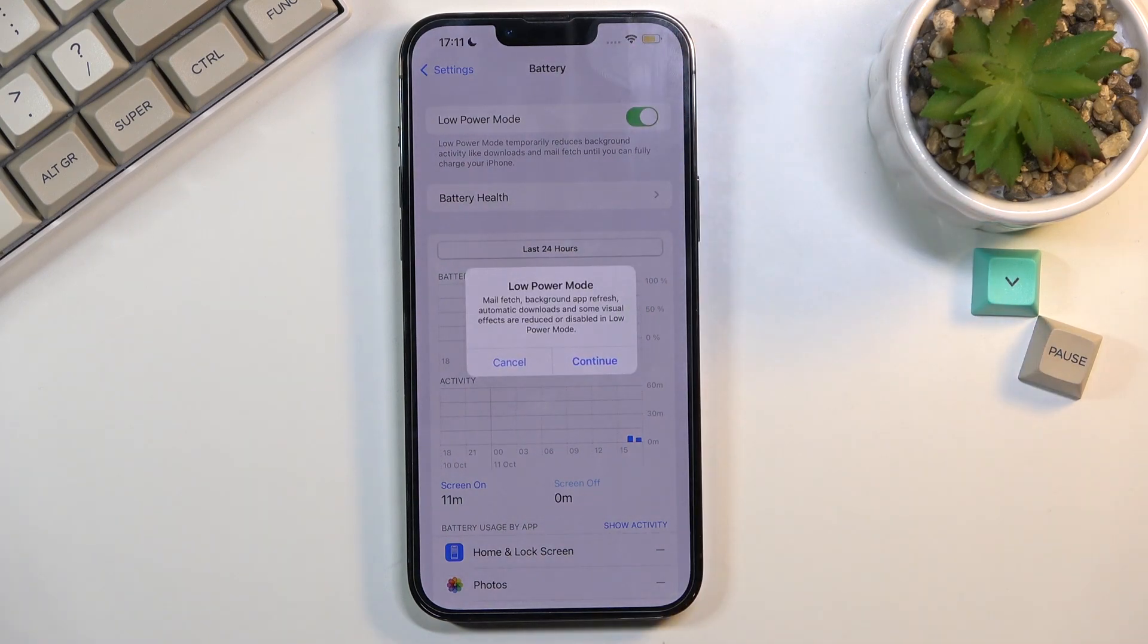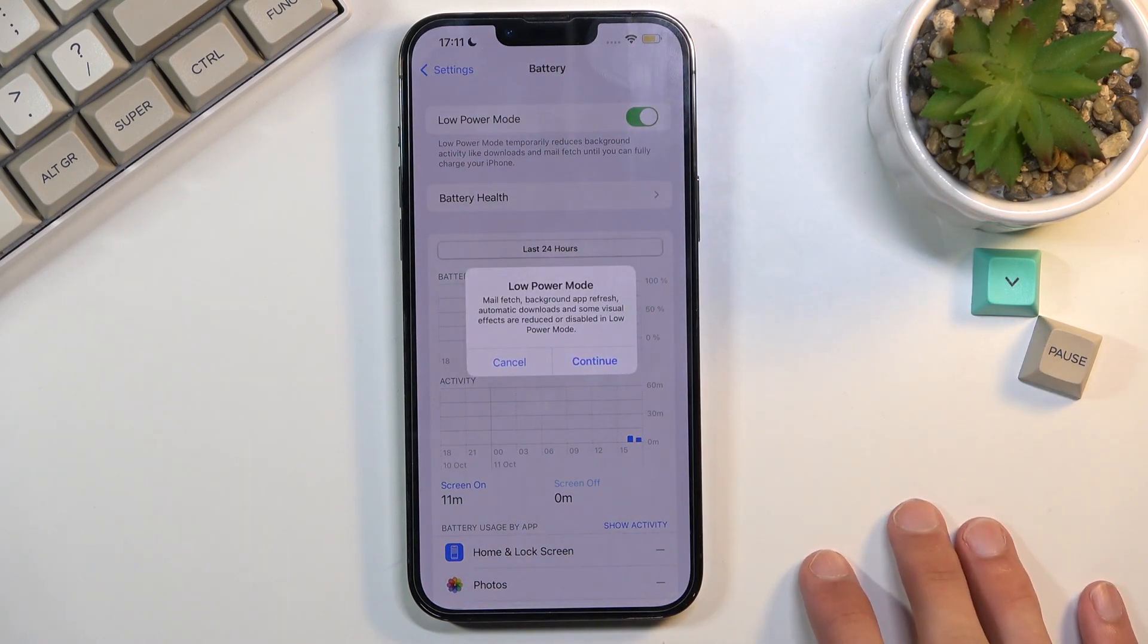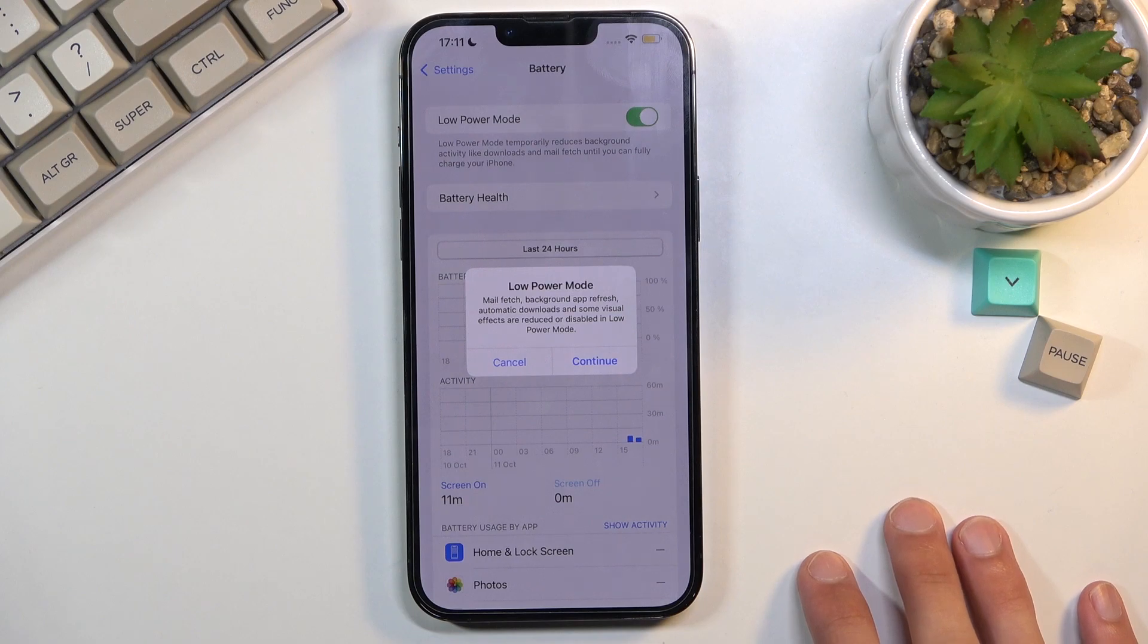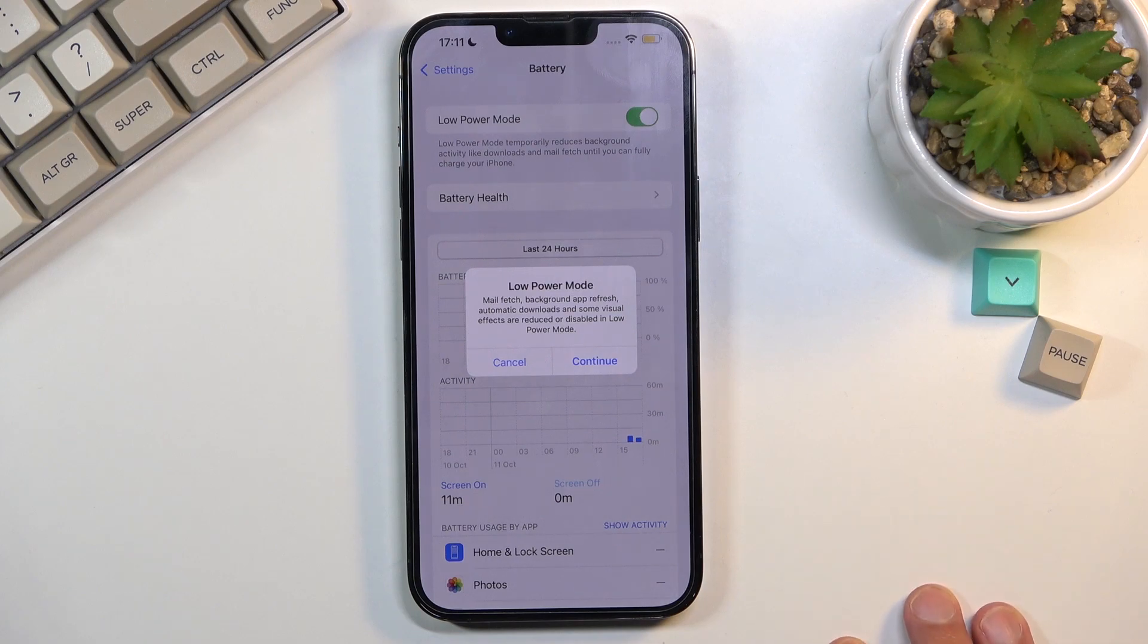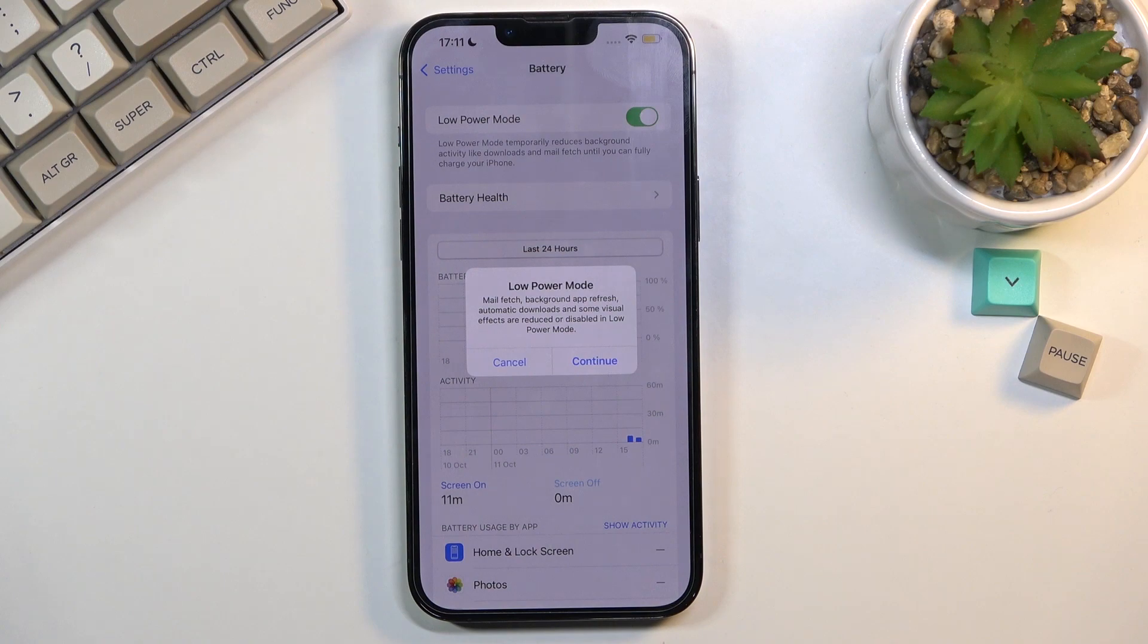So toggle it on. As you can see it gives you a pop-up: low power mode, mail fetch, background apps refresh, automatic downloads and some visual effects are reduced or disabled in low power mode.